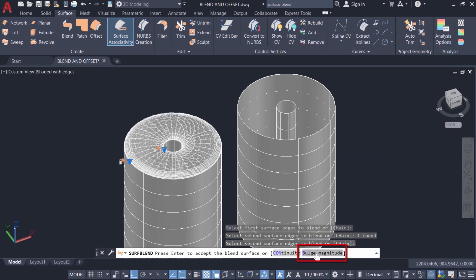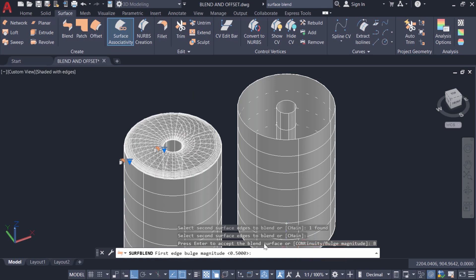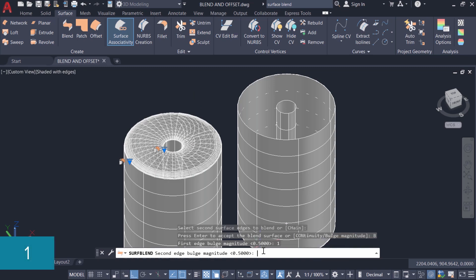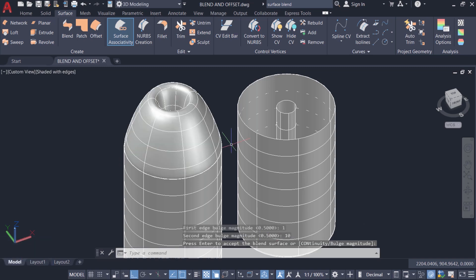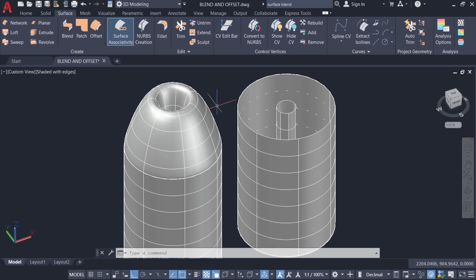There is an option called bulge magnitude. I'll click on that. I'm asked to give the first edge bulge magnitude — I'll give the value 1 and enter. For the second edge bulge magnitude I'll give the value 10 and enter, then one more enter. You can see that the blend surface has a certain bulge controlled by the bulge magnitude parameter, and I've specified two different values for the first and second edge.